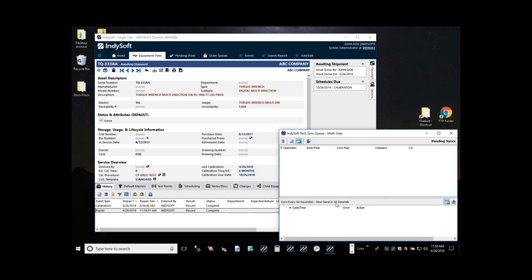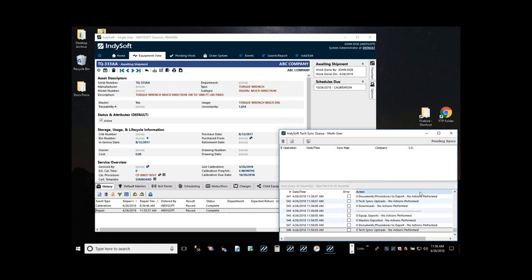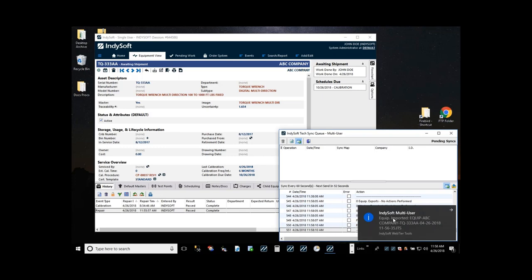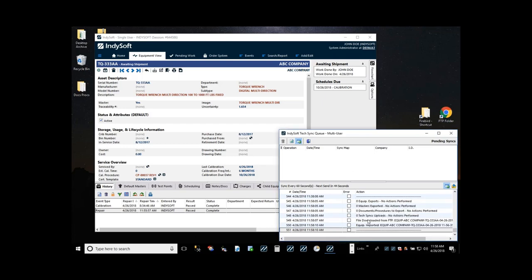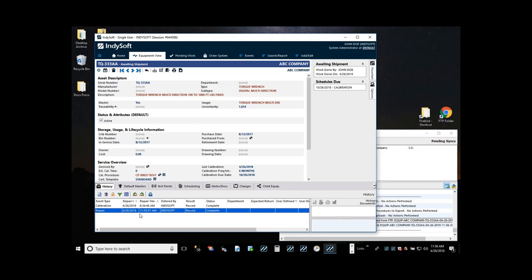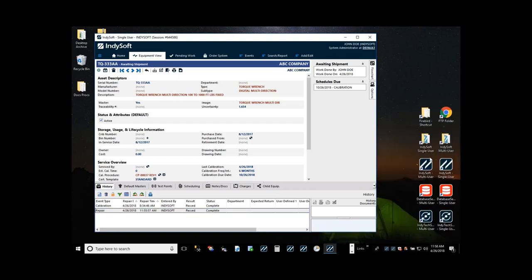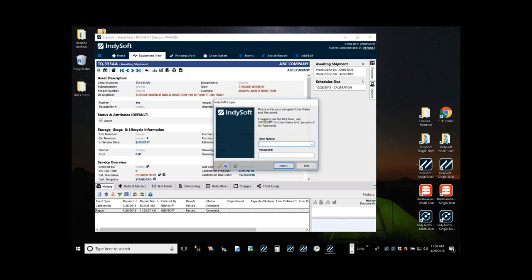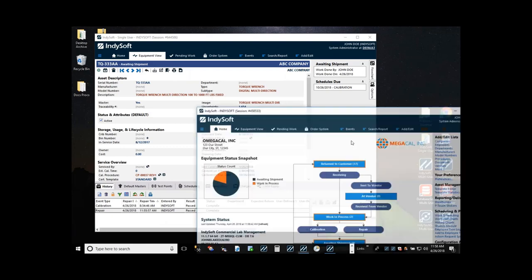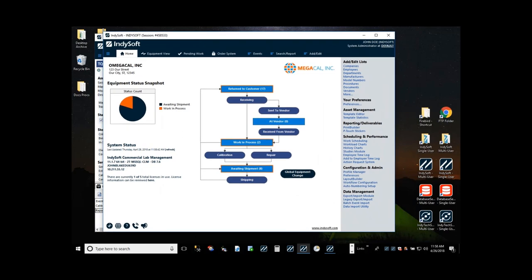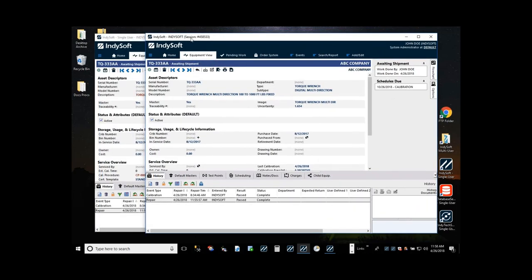Now from the perspective of the multi-user database: to sync any work done in single user back to the central database, there are zero buttons that need to be pressed — it's all done automatically. On the central database computer there would be a similar sync application running, either in a system tray, as a service, or as a scheduled task. This sync is also automatically happening on scheduled intervals against the central database. Here it's set up to sync every 60 seconds. It's connecting back to the same central cloud location where the files were uploaded; it notes that a piece of equipment was modified by the technician, downloads it, and automatically imports it into the multi-user. So here you can see the same repair we just performed at 11:55, now visible in the multi-user database.